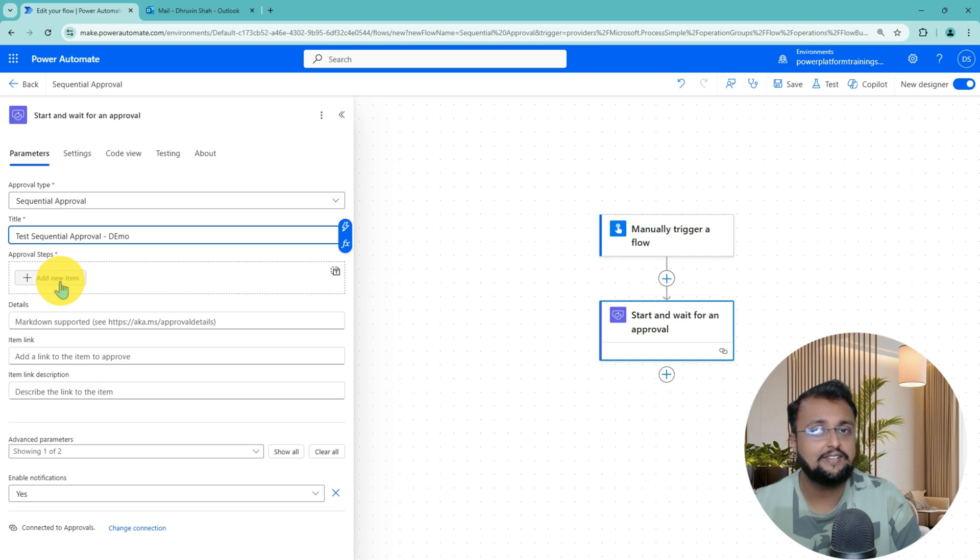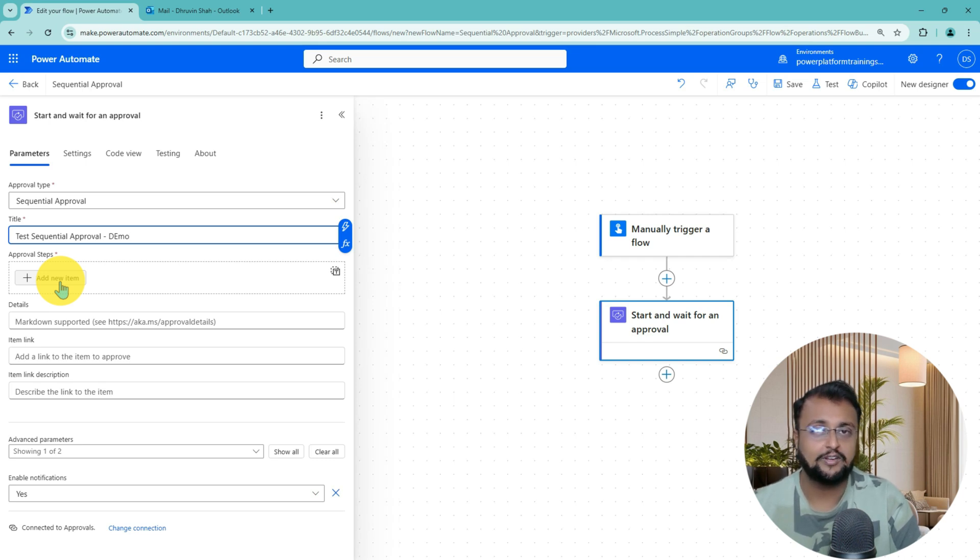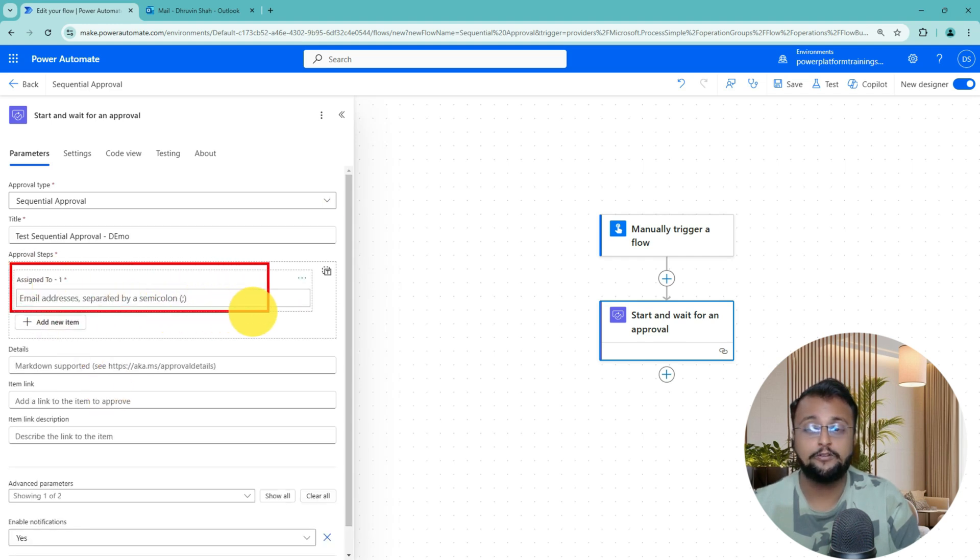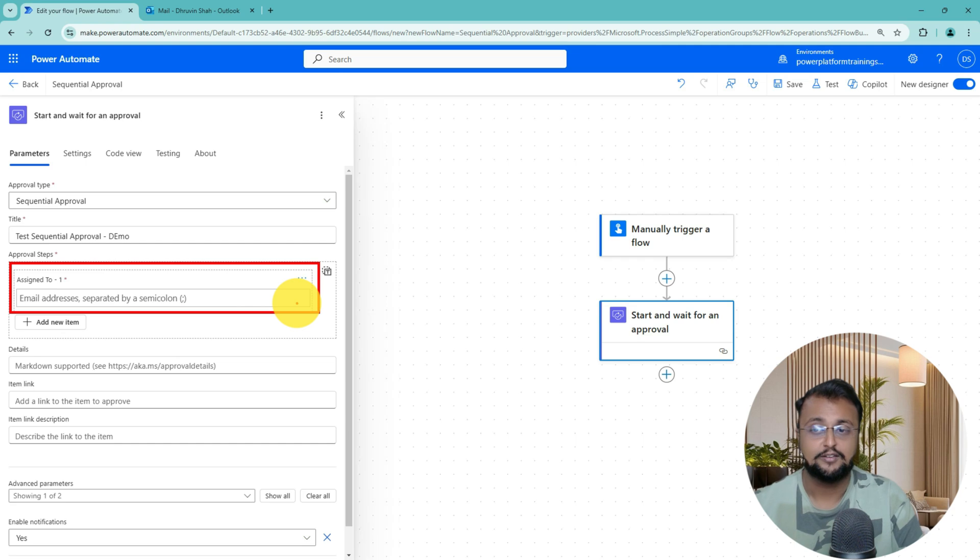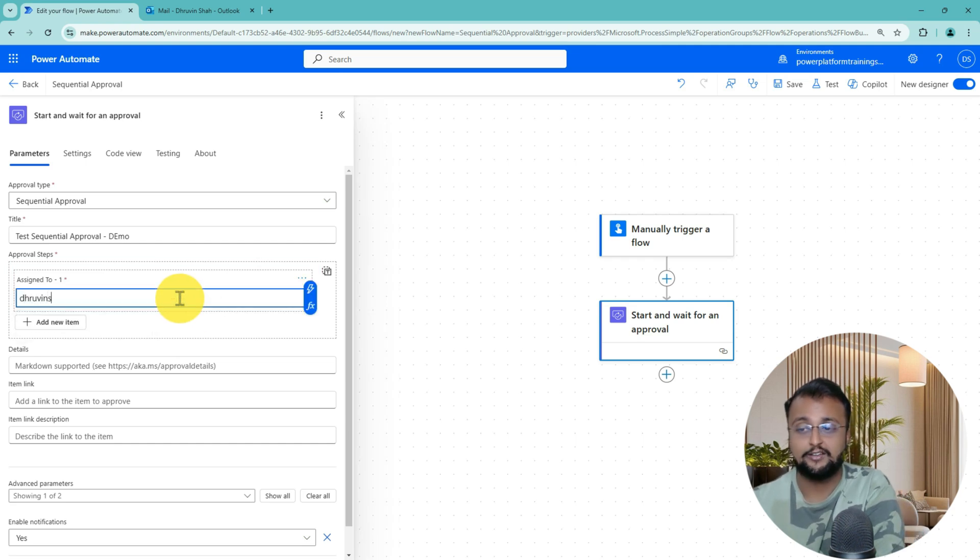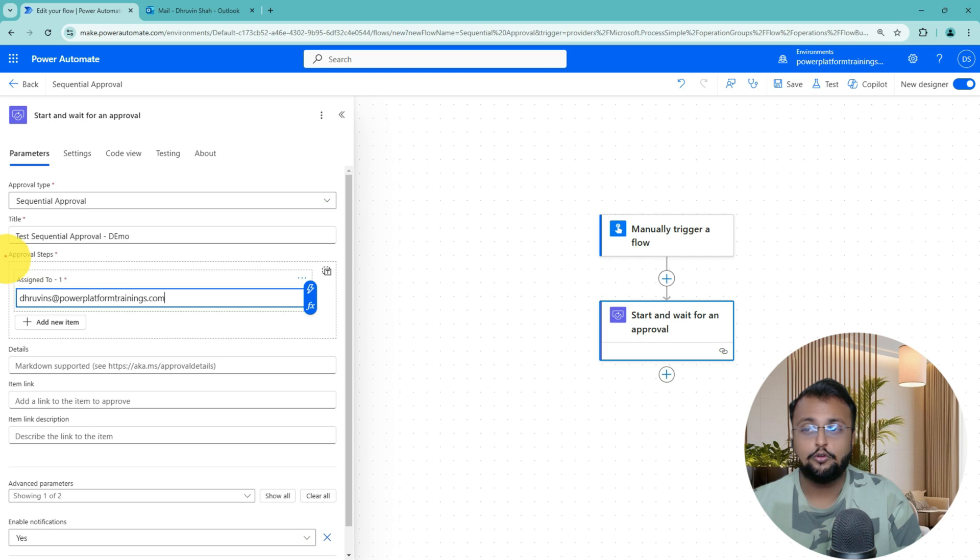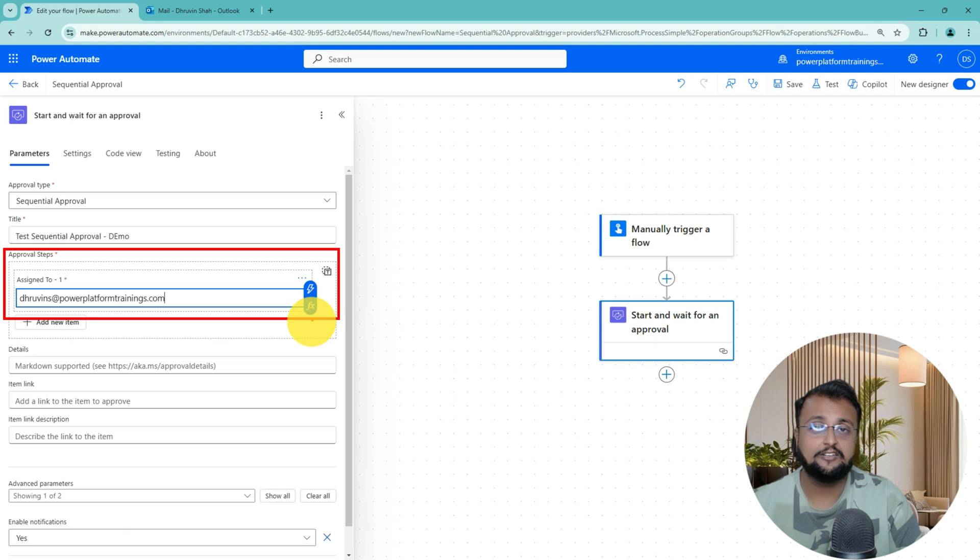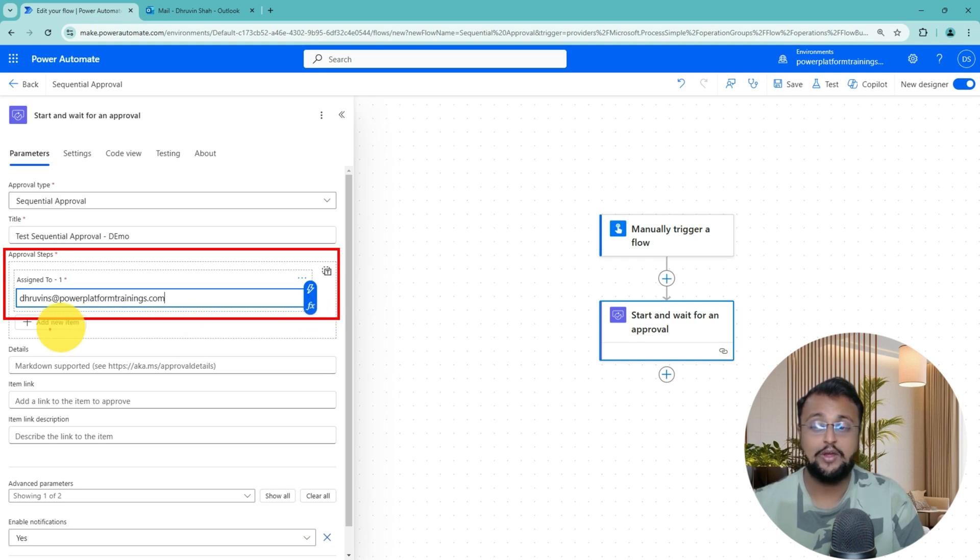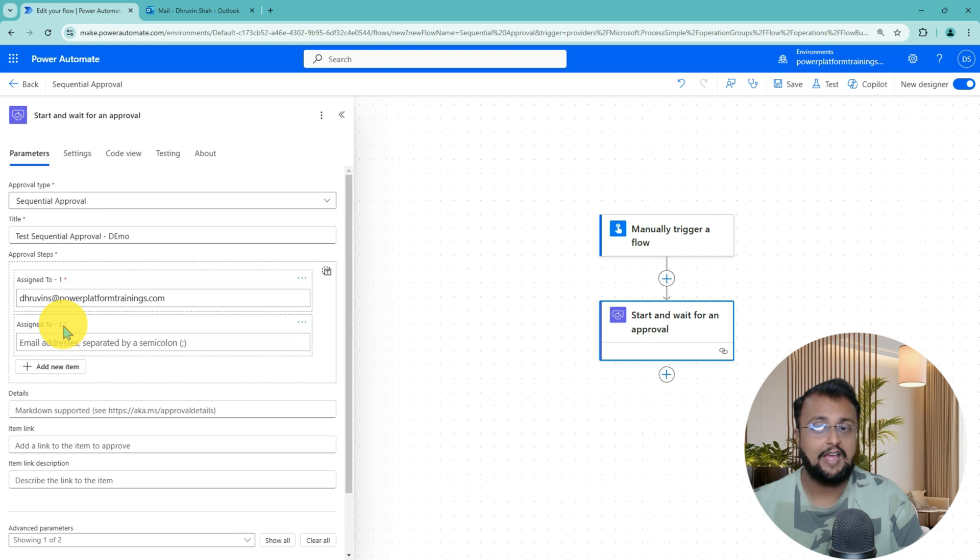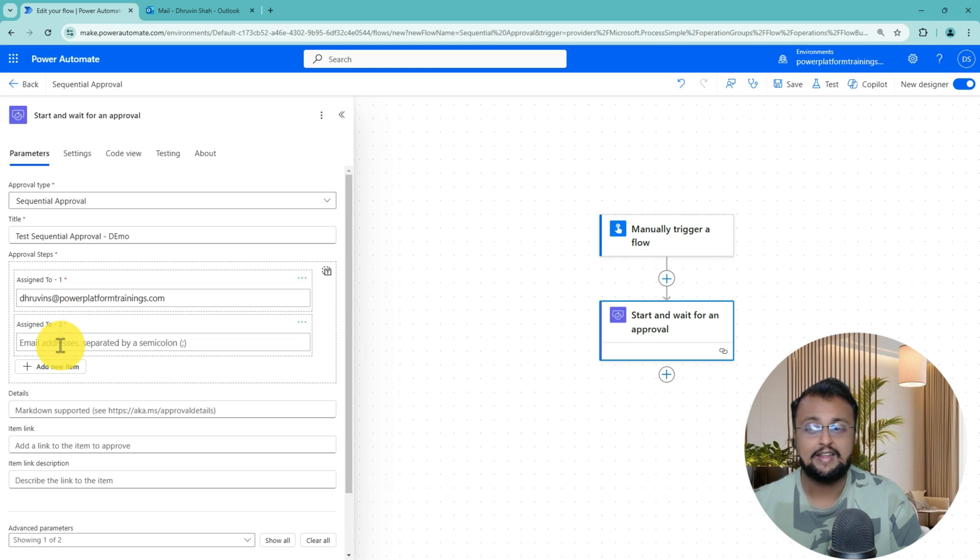And now let's define the approval step. In this process, I am defining three steps over here. When you click on Add an item, you need to provide the Assign to option for first level. Let's say here I am providing my email address over here. So first time it will go to Dhruvin for an approval. If Dhruvin is approving, then only it should go to the next level. To add a next level, click on Add New Item over here.